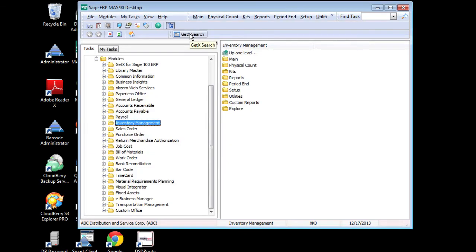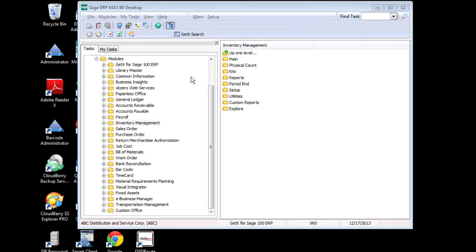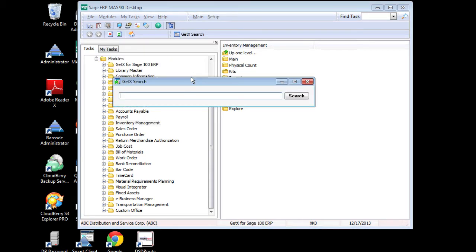Our company XK0 has created a universal search tool called GetX that allows you not only to search for virtually any information within your ERP system and take quick action on it, but it also allows us to display images for the inventory item in the search lookup.